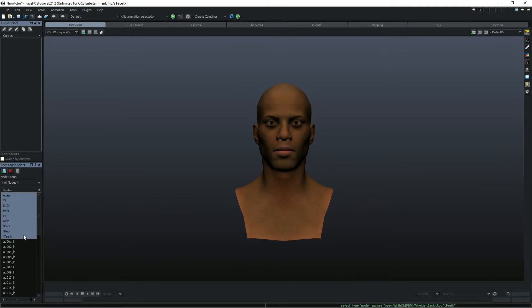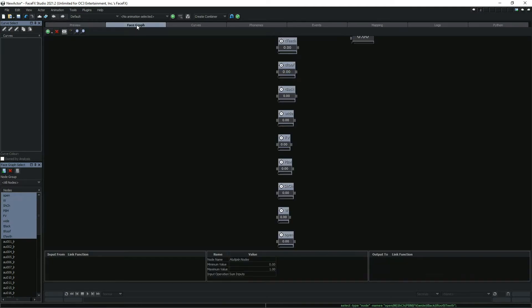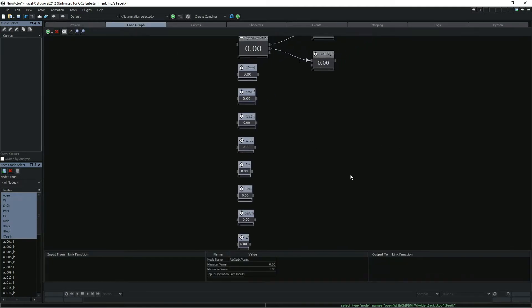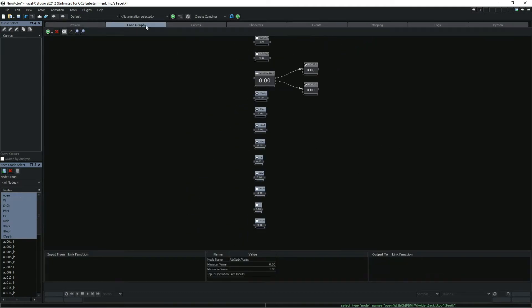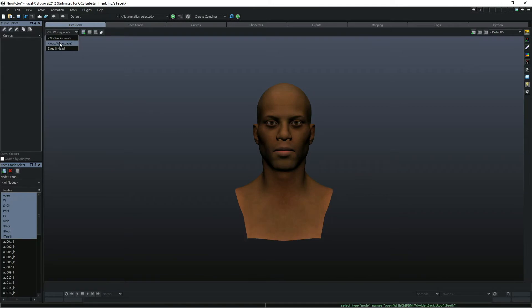Once the import is complete, you can see the bone poses and morph targets that were imported in the face graph.